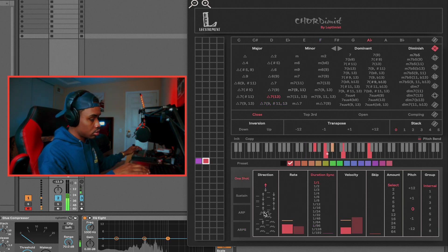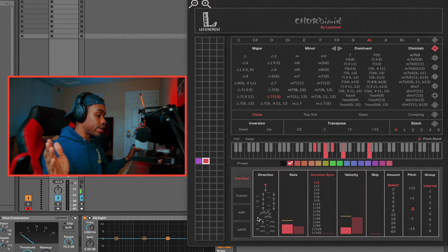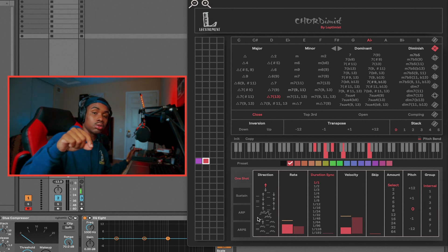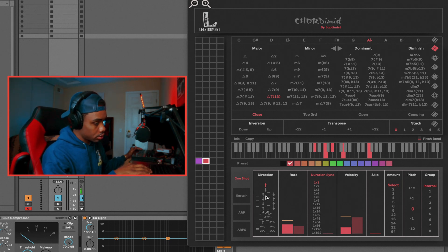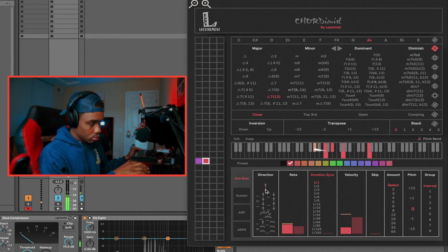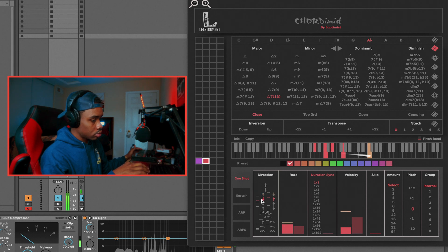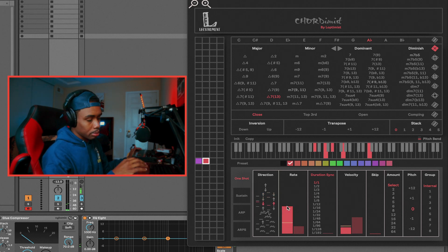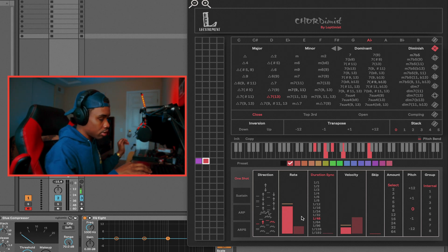Going on to direction: we can have the chord ascend, we can have it descend, we can have it start at the root note and then once it gets to the top it goes back down. So let me show you all those examples. This is the example of ascending, this is the example of descending, and then we can do root note up and then back down. So many options — it can get pretty wild.